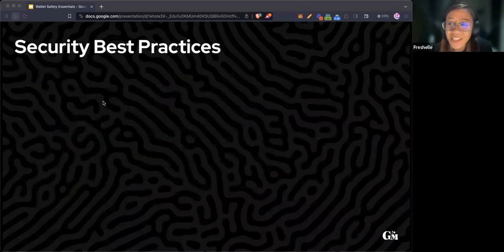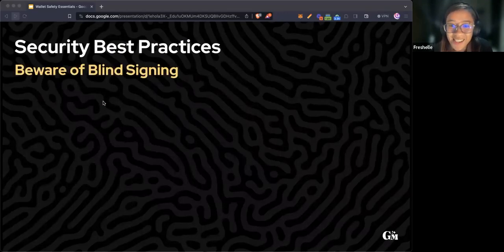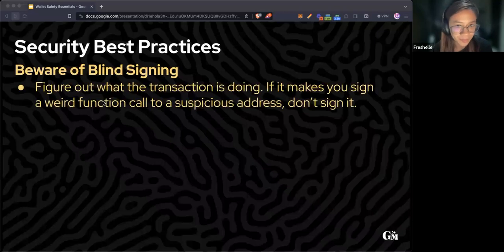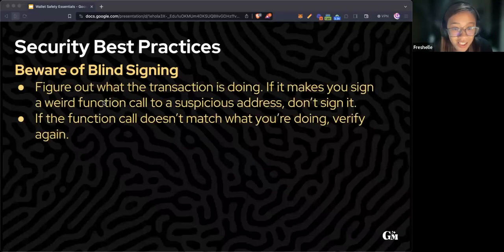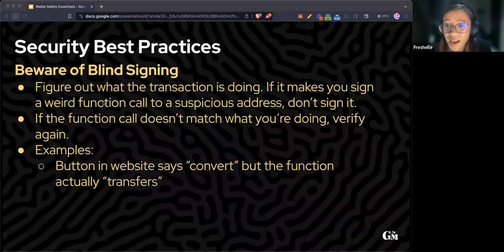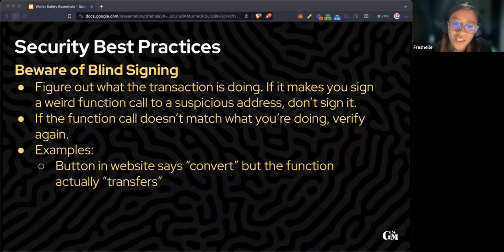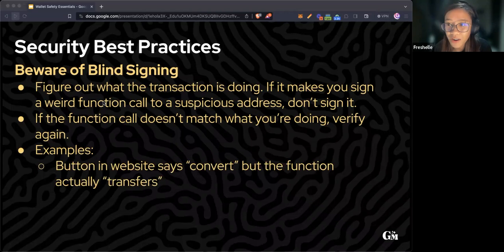Another preventive action is being aware of blind signing. Figure out what the transaction is doing. If it makes you sign a weird function to call a suspicious address, don't sign it. If the function call doesn't match with what you're doing, verify again.